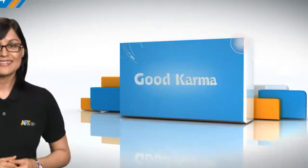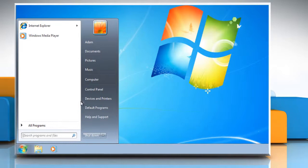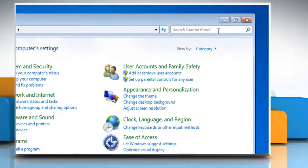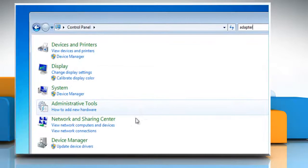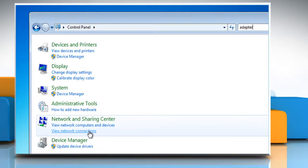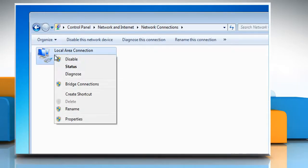Follow me. Click on the Start button and then click on the Control Panel. In the search box, type Adapter and then, under Network and Sharing Center, click View Network Connections. Right-click the connection that you want to change and then click Properties.